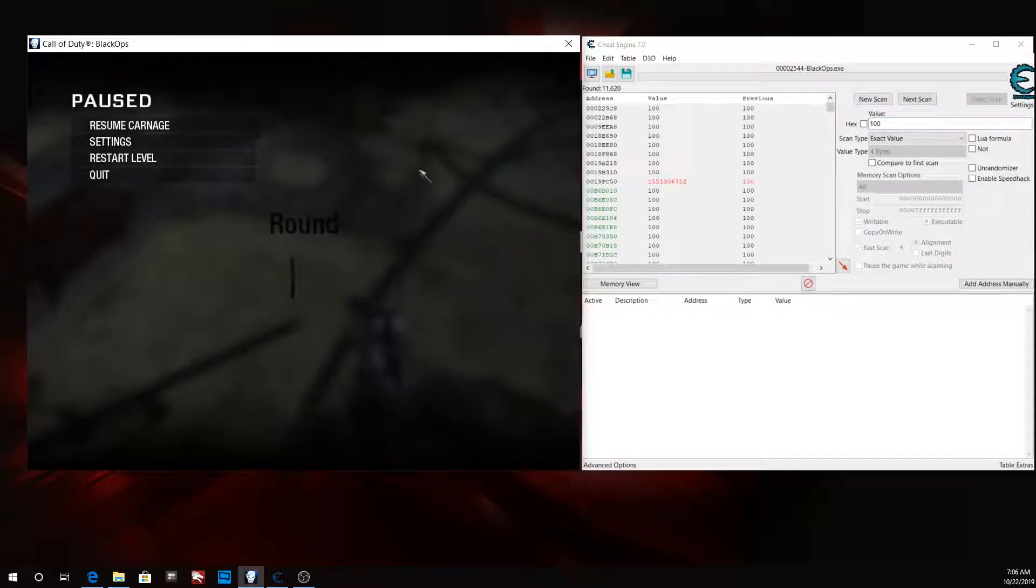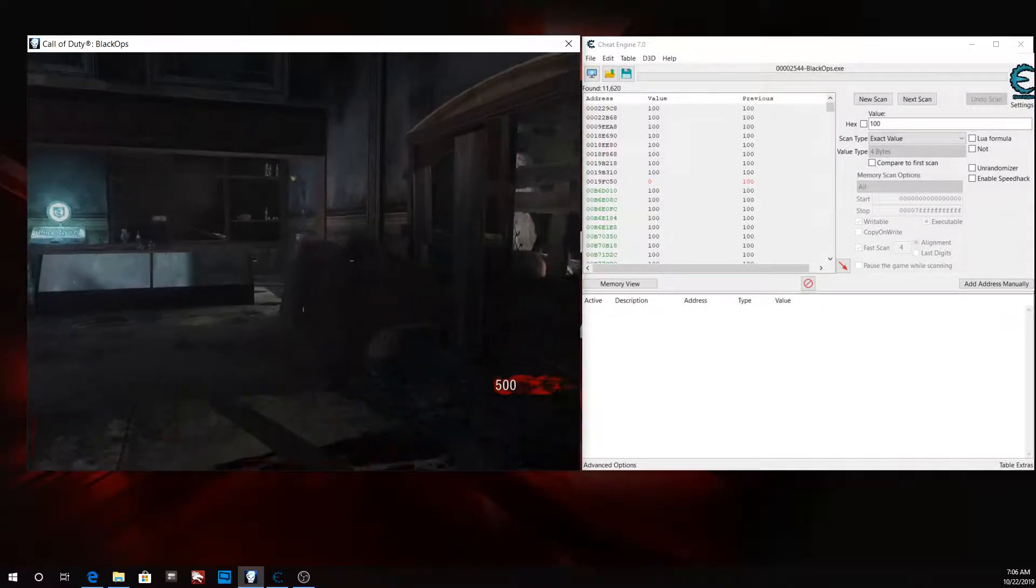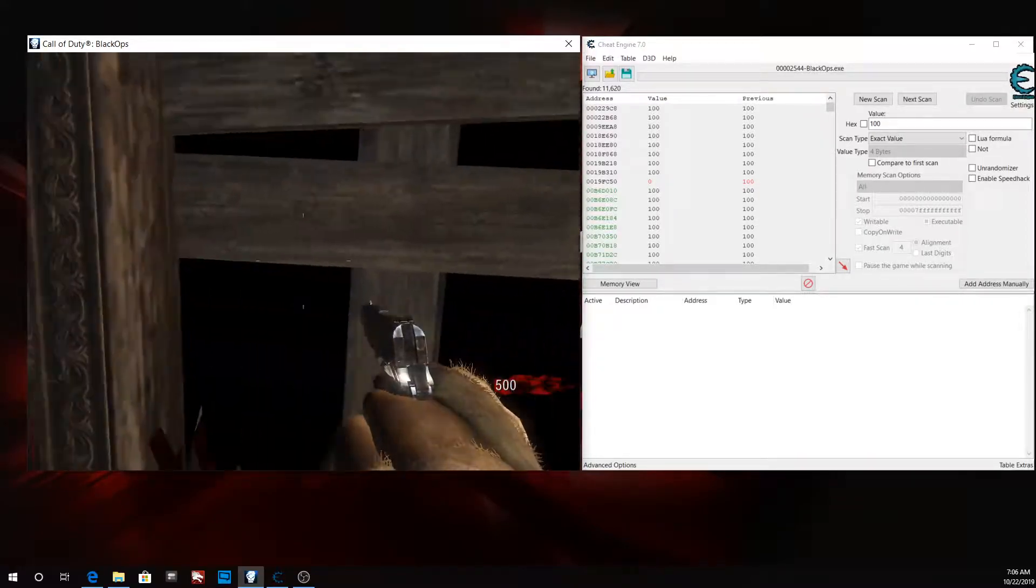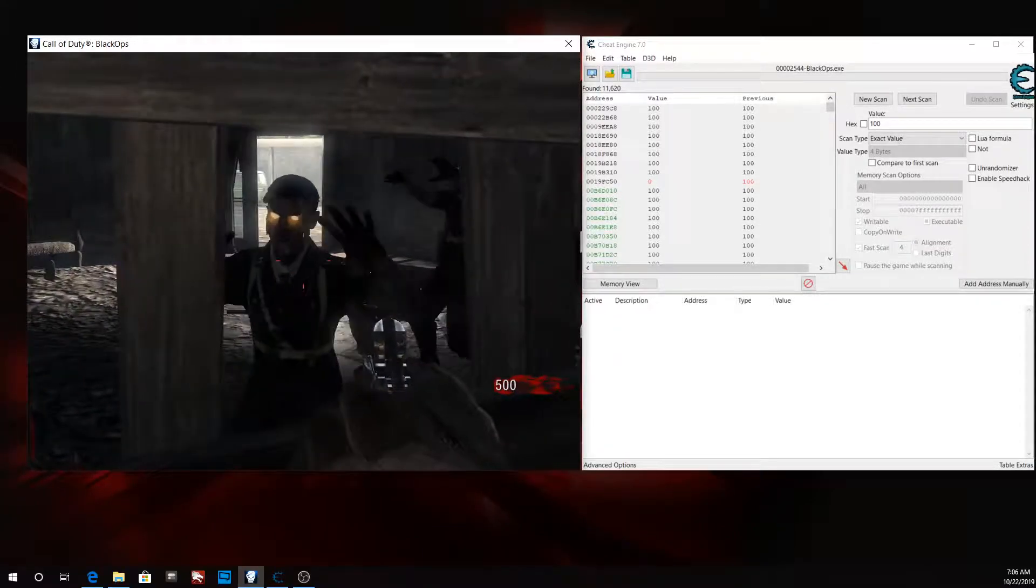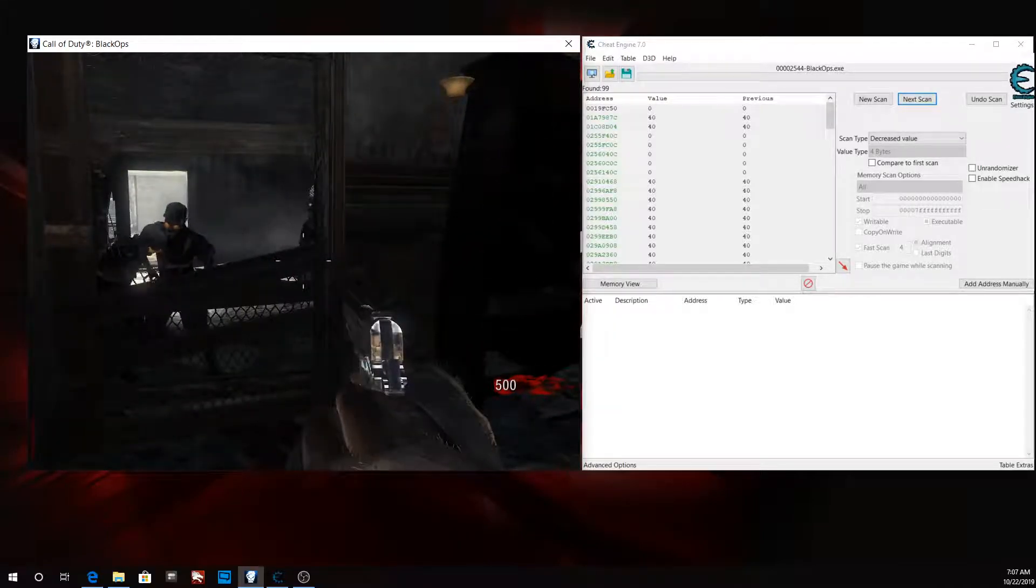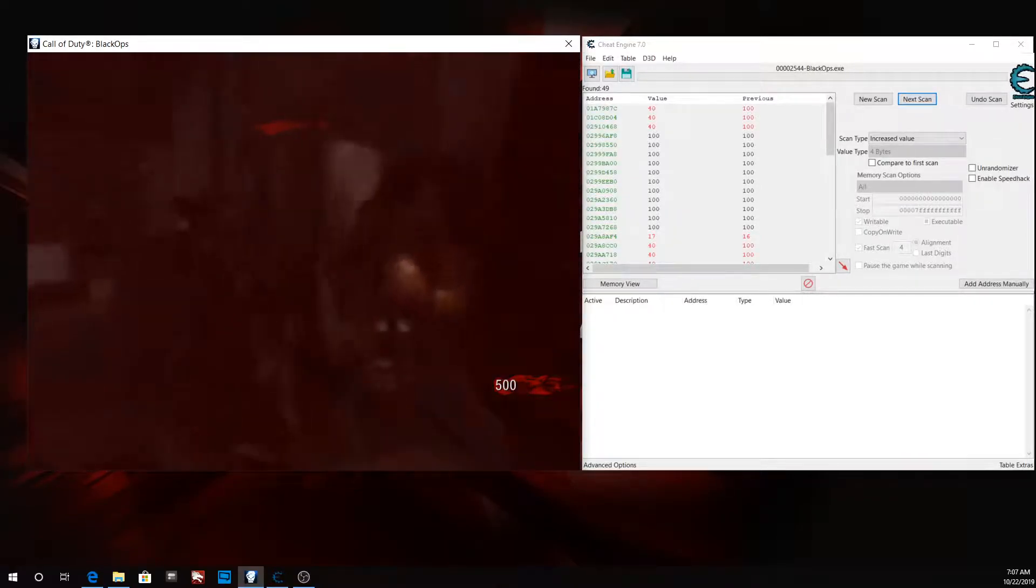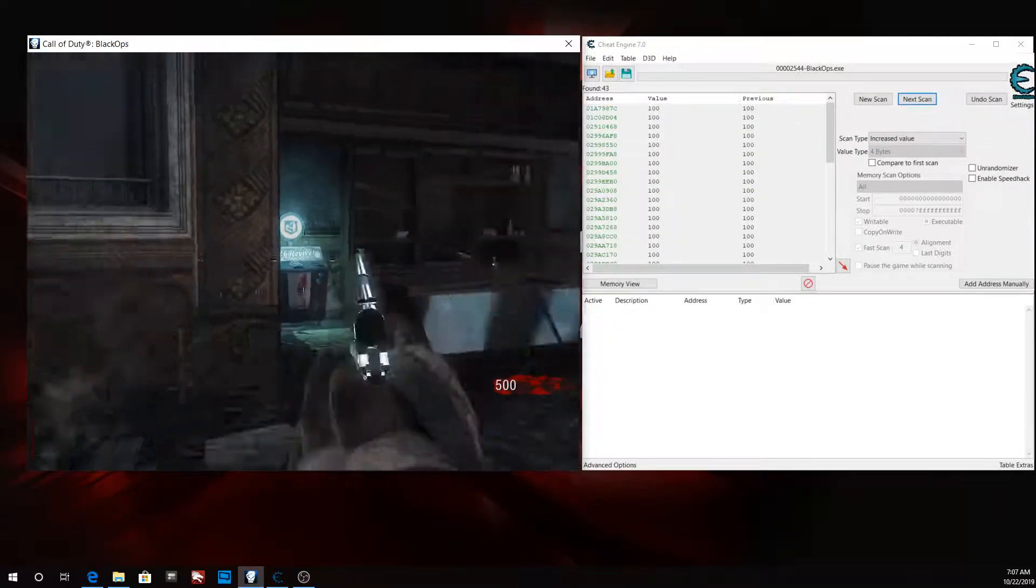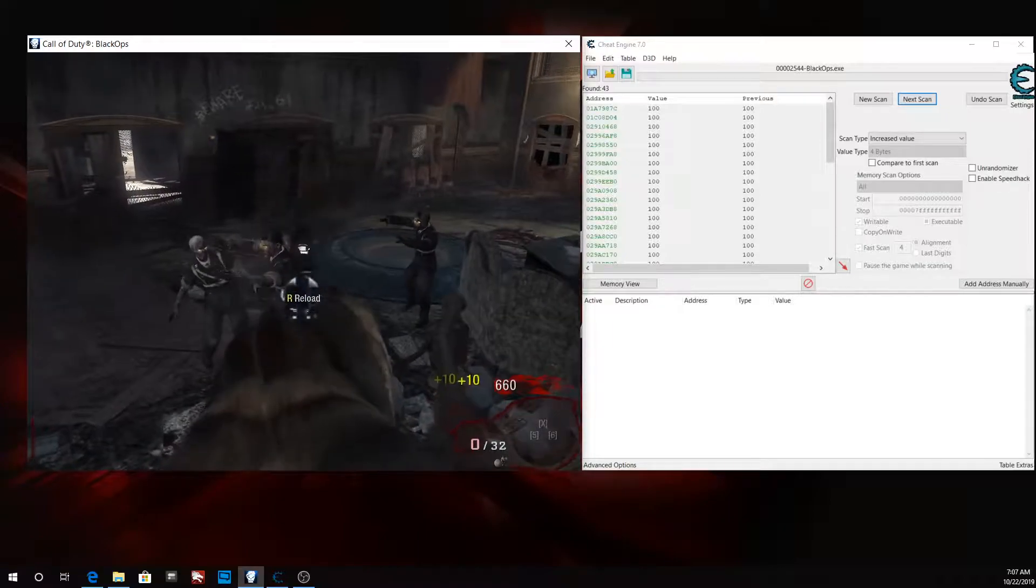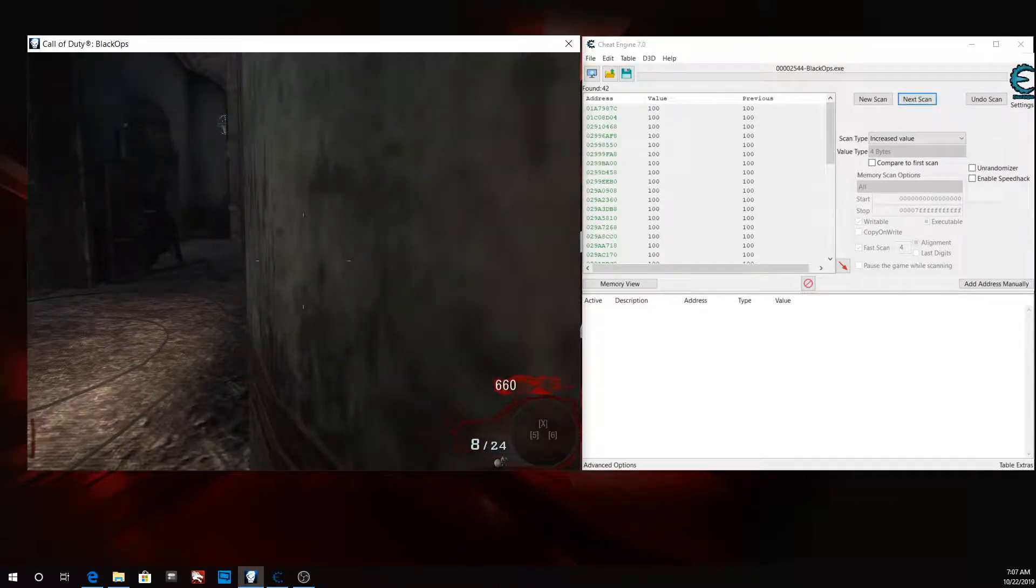So what we're going to do is get hit by a zombie, and when we get hit we're going to decrease our value. Let's get hit by a zombie. Decrease and then let's increase it back to a hundred. Let's get hit again, decrease and increase it back to a hundred. Let's do it one more time. Let's get hit one more time, decrease and increase back to a hundred.